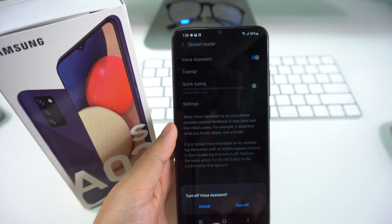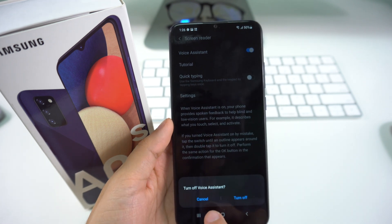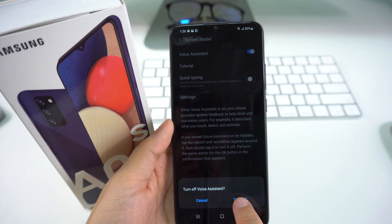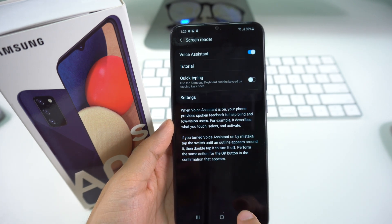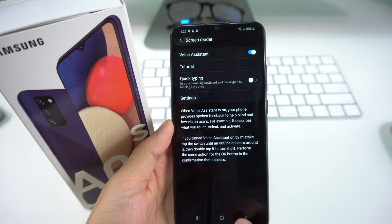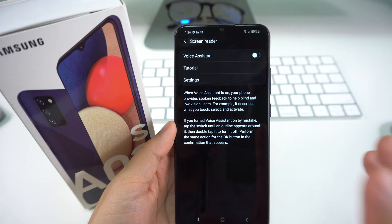Turn off Voice Assistant. It's going to ask you if you want to turn it off. We're going to select Yes, double tap. Voice Assistant off. And that's going to be it.